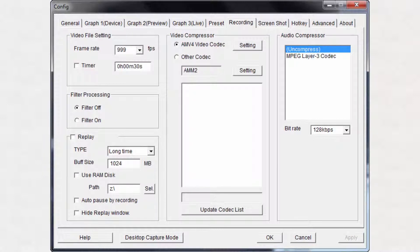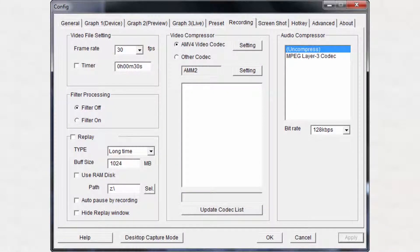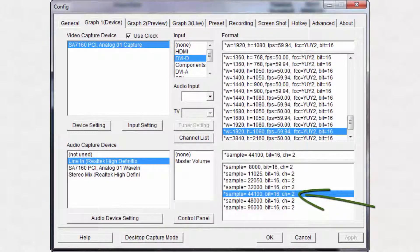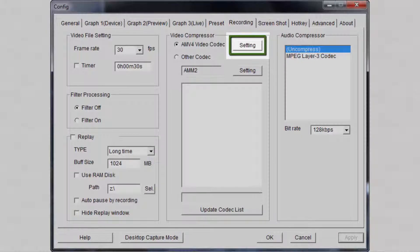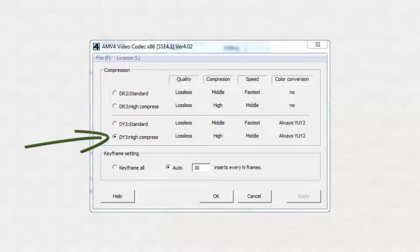In the Recording tab, I chose a video frame rate of 30 frames per second. If I were recording a game, I would probably go with 60 fps. For the audio compressor, I left it as uncompressed, and even though the bitrate settings were still active, it shouldn't make a difference — but I did some test captures to be sure. When I looked at the properties of the AVI files in Camtasia, they were all CD quality as the audio capture settings reflected. Clicking the AMV4 video codec setting button displays the codec settings window, and after testing various compression settings, I chose DY3 because it seemed to have the most faithful image reproduction.